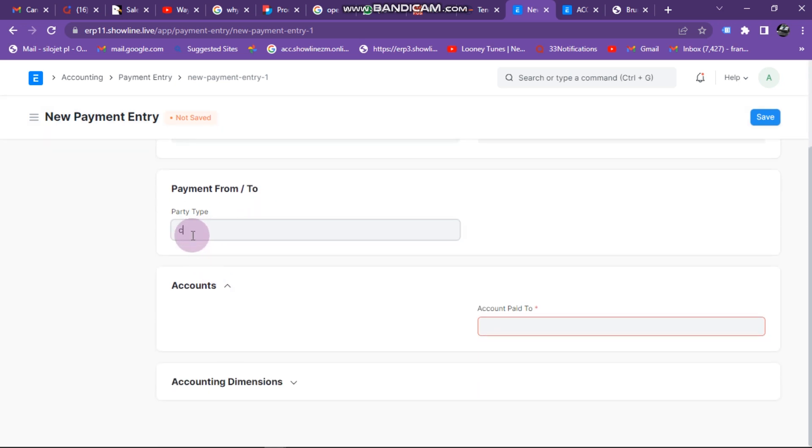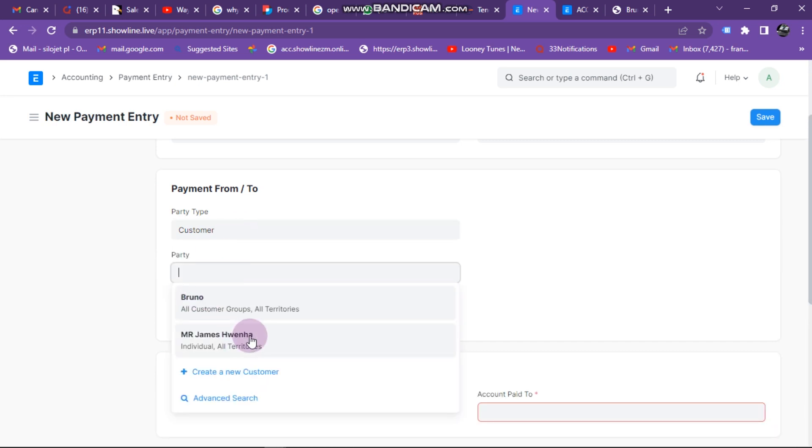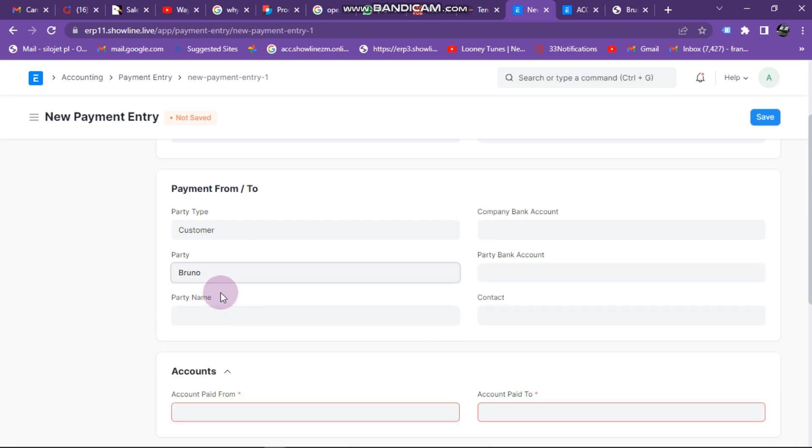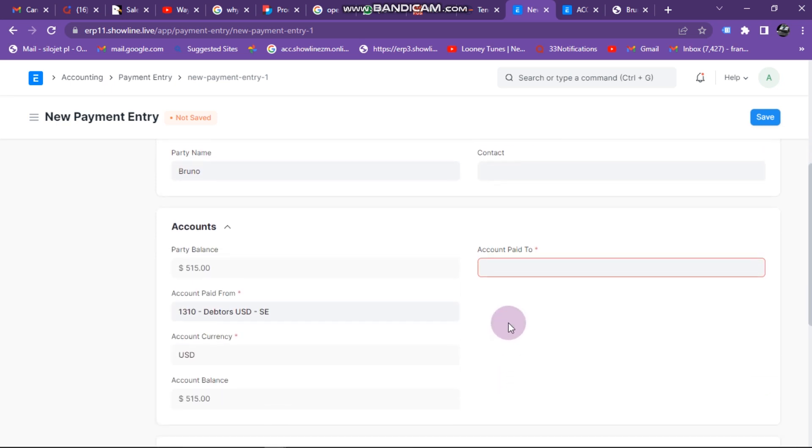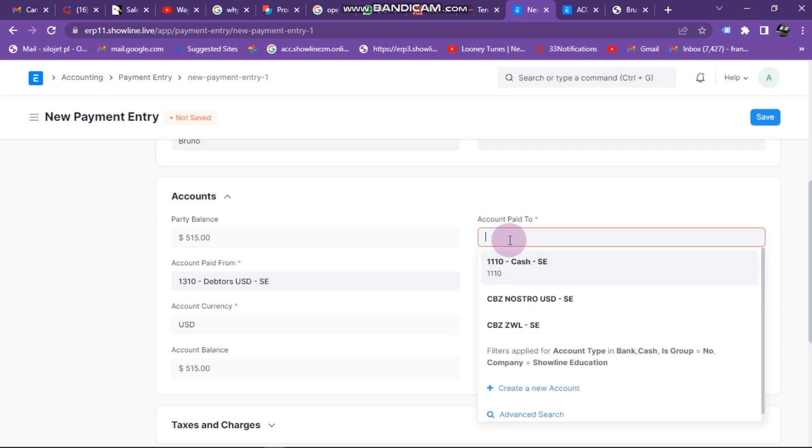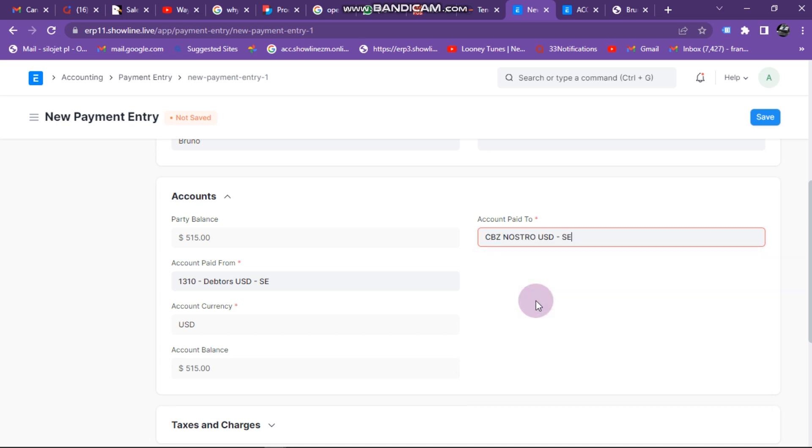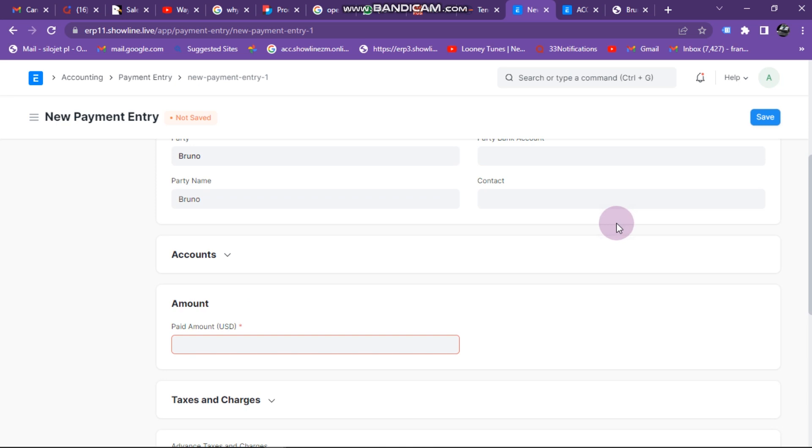Party type, enter your customer there. Click Customer, and then Party, enter the name of the customer. Let's say we want to receive from Bruno. I enter Bruno, that's my customer. Account Paid To, select the bank account that is receiving the money. In this case it's CBZ Nostril, so I click on CBZ Nostril. The moment I click on CBZ Nostril it pops up for me to enter the amount. In this case I want to enter $215.